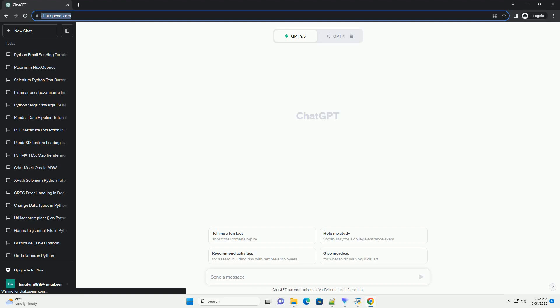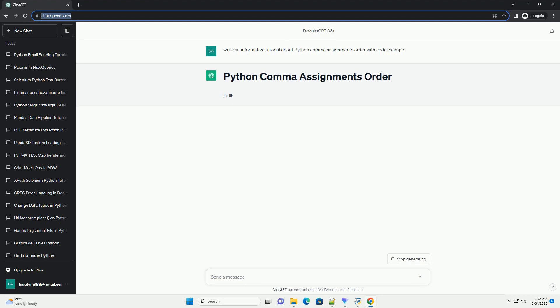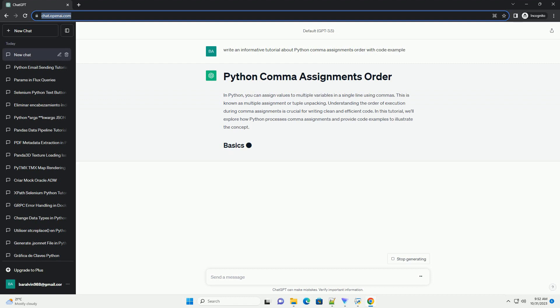Please subscribe and you can download this code from the description below. In Python, you can assign values to multiple variables in a single line using commas. This is known as multiple assignment or tuple unpacking. Understanding the order of execution during comma assignments is crucial for writing clean and efficient code.